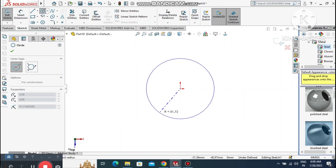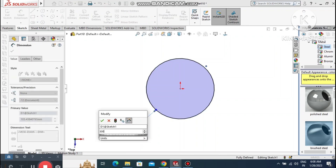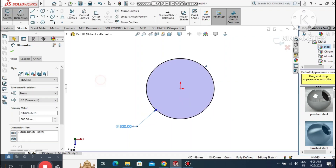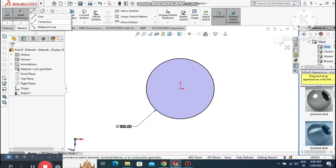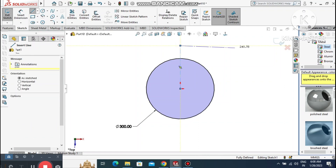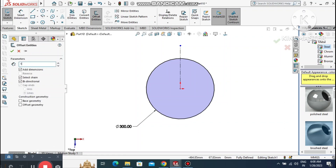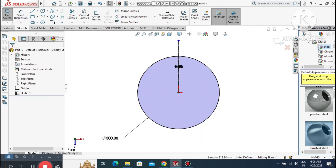Here we create one circle from the center point and make the diameter 300mm. Then create a centerline — make sure it is from the origin point.